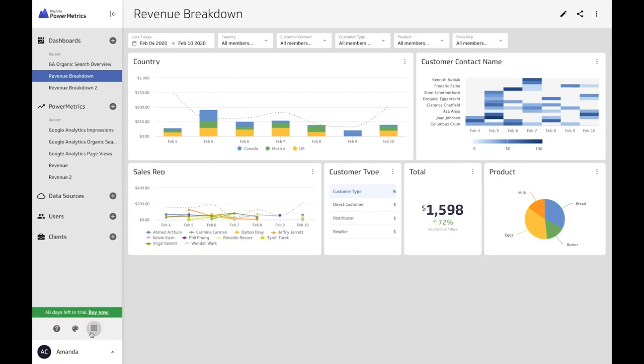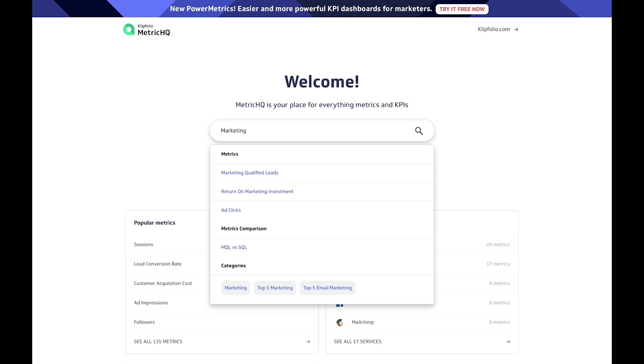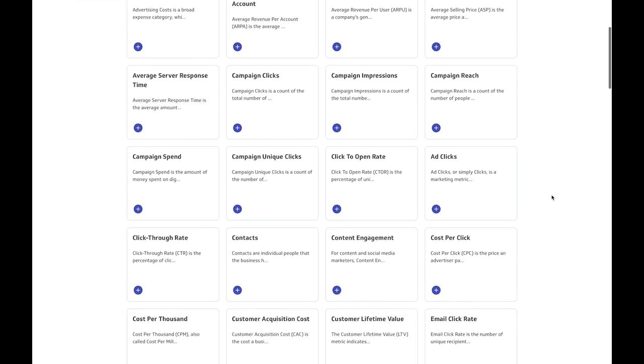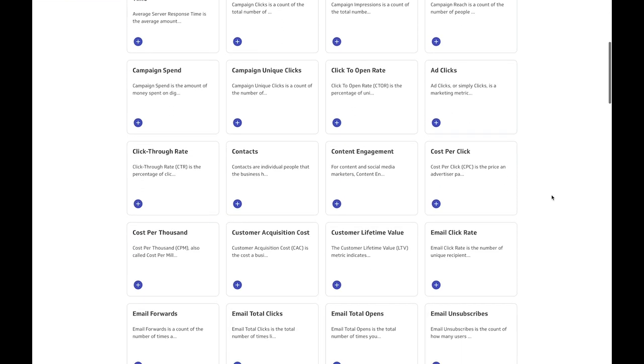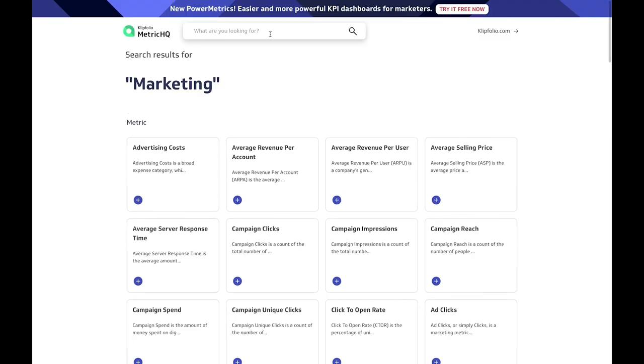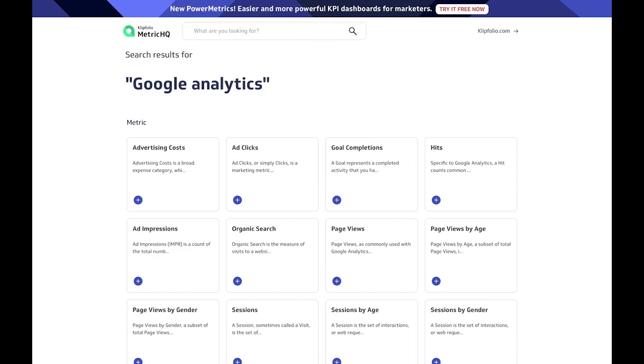Metrics HQ is your metrics and KPI encyclopedia. Search hundreds of industry standard metrics to find the right ones for you and your team. For example, if you search marketing in Metric HQ, you will see a big, beautiful list of the top marketing metrics. You can even search by data tool. For example, if you search Google Analytics, Metric HQ will show you a bunch of metrics that can be tracked using your Google Analytics data.